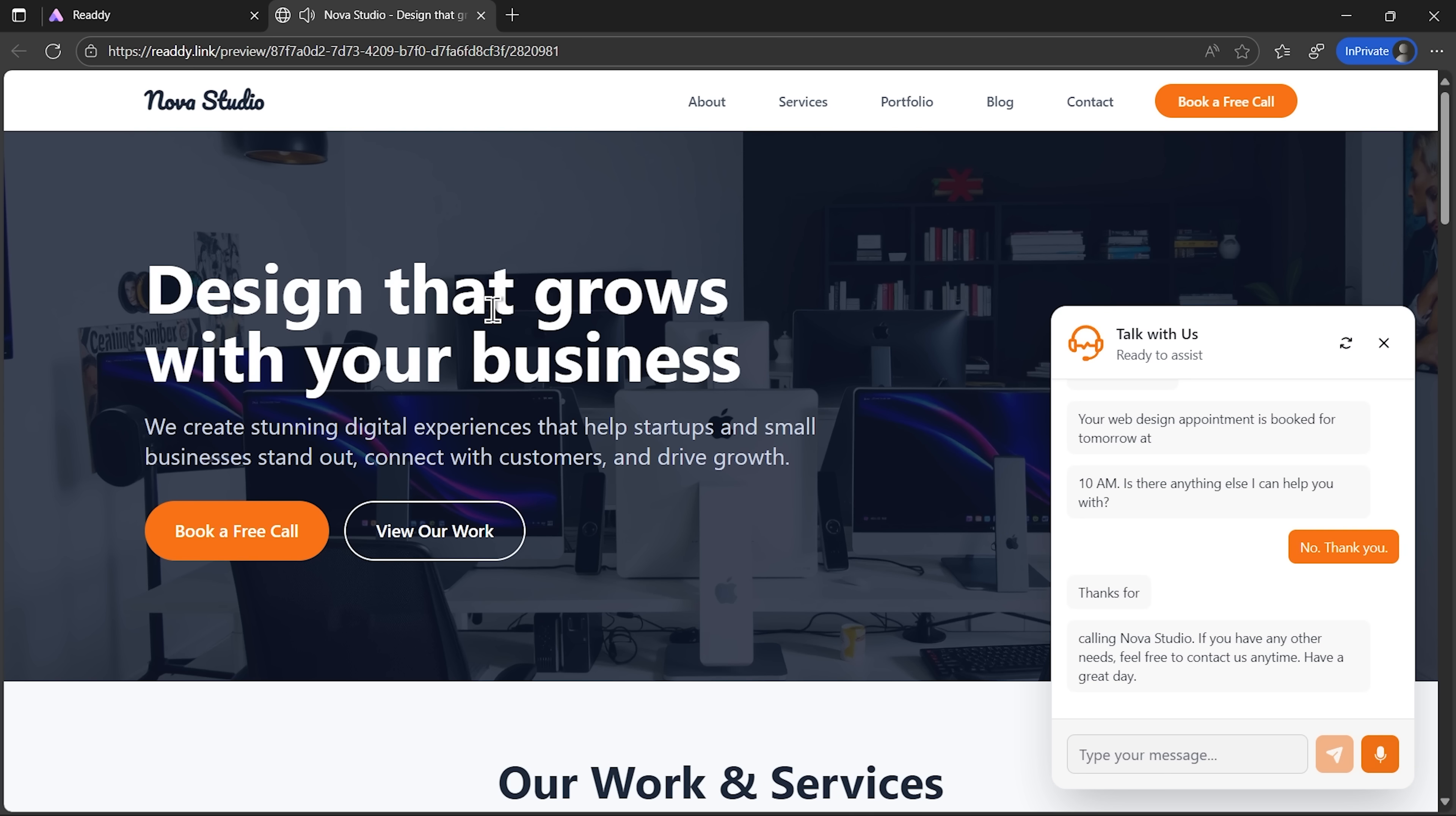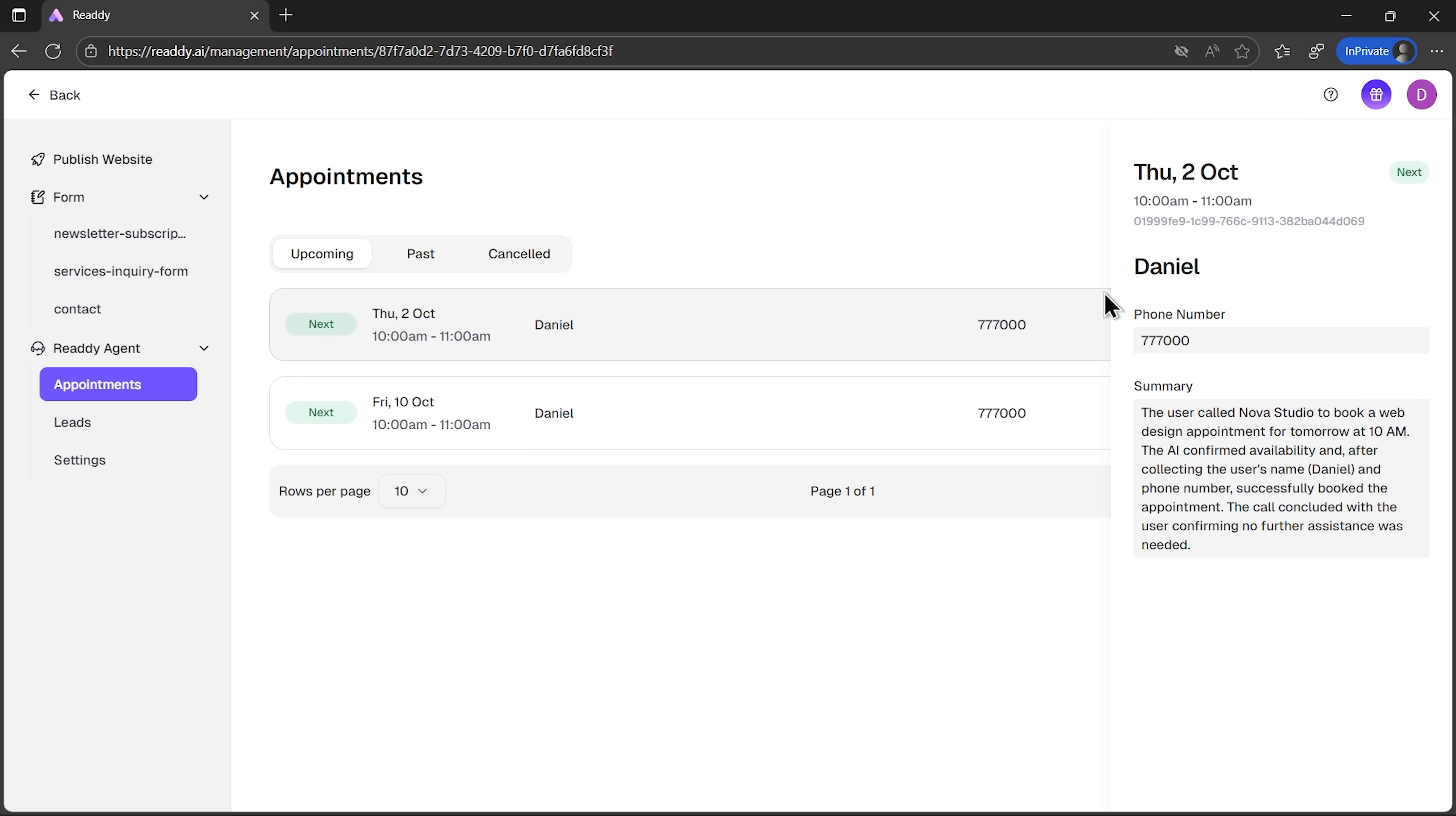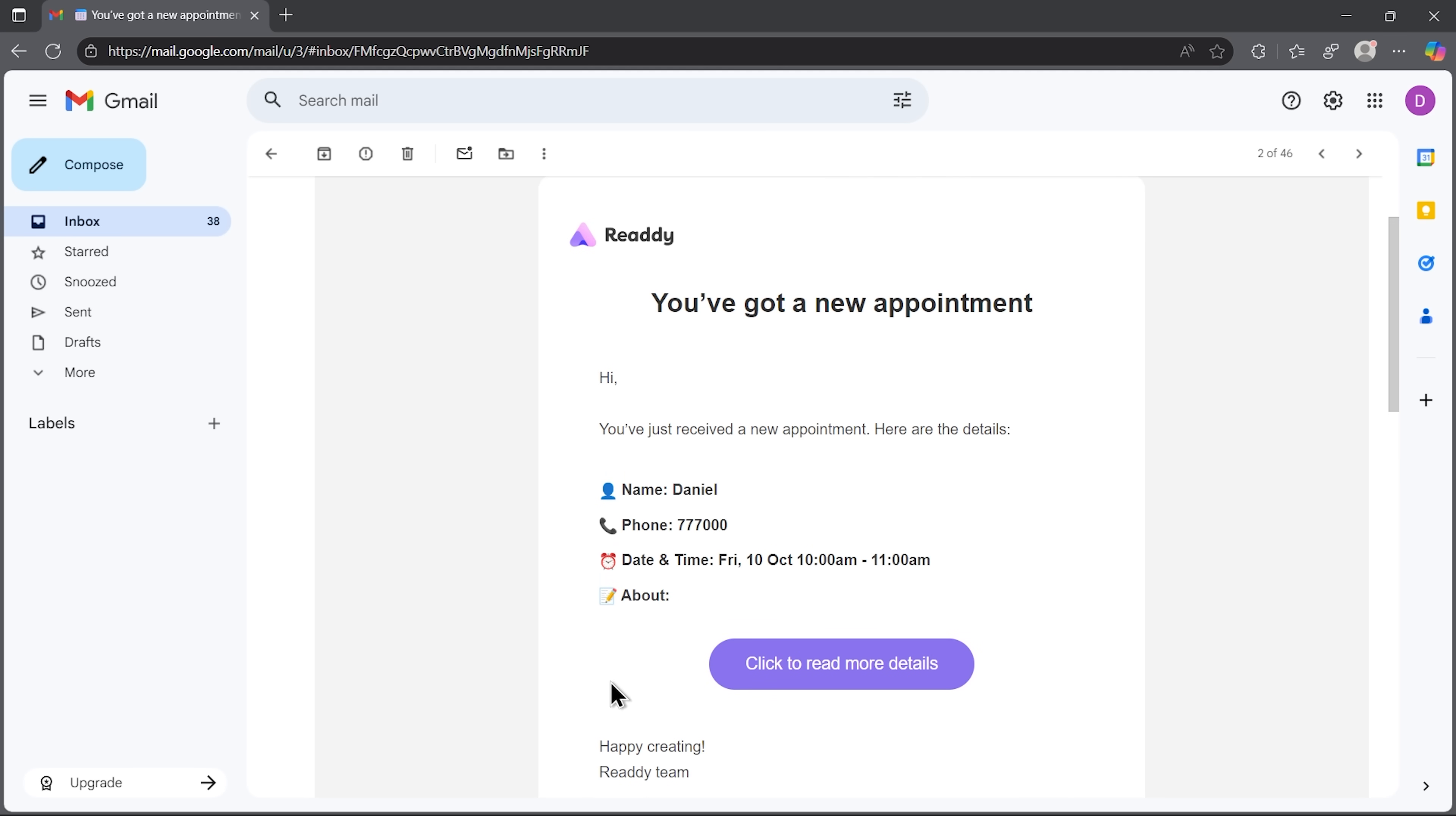The assistant picks it up, checks available times, and books the slot automatically. On the agent's page, you can see the schedule of all the appointments it booked for you. Neatly organized and easy to manage. And every time someone reserves a slot, you also get an instant email notification. So you'll never miss a meeting. It's a real upgrade to how small businesses can handle scheduling.